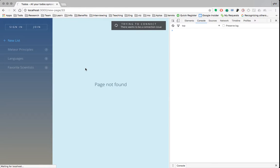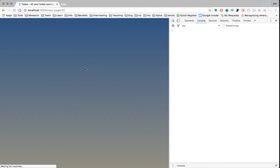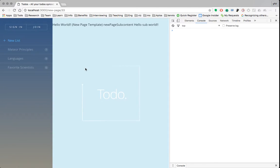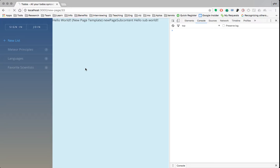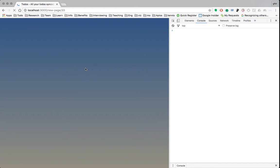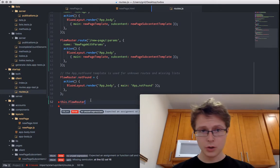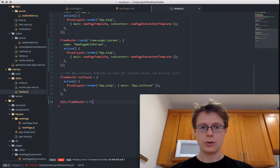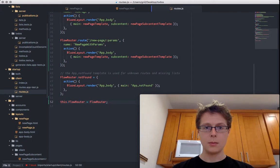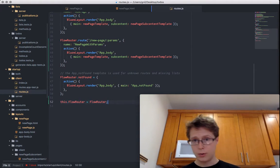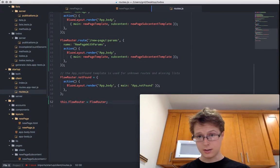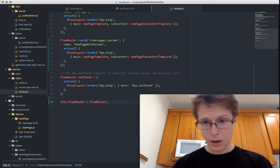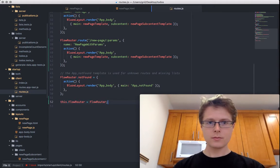There's one more thing I want to do that will help us later: this.flowRouter equals flowRouter. I just want to expose flowRouter so that I can play with it in the console. You'll see why I want to do that in a little bit.